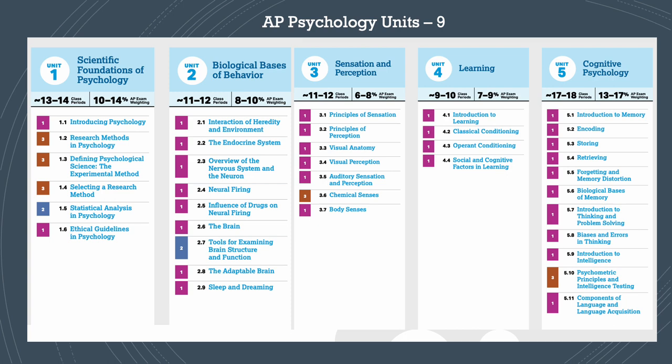The second unit is mainly biology, because we're looking at the biological perspective of explaining behavior and mental processes. Those who love biology are going to adore this unit. In the third unit, there is also some biology as we learn about the anatomy of different senses, but then we move to psychology when we talk about perception — sensation and perception. From the fourth unit onward, we move to more psychology: learning, how we acquire it, classical conditioning, operant conditioning, and cognitive factors in learning.